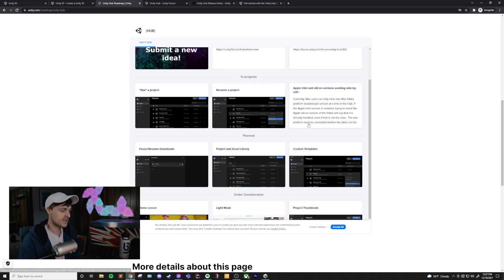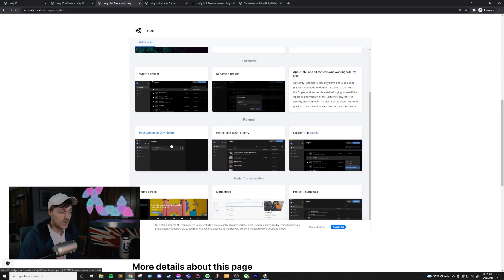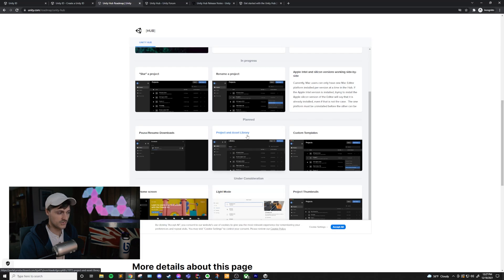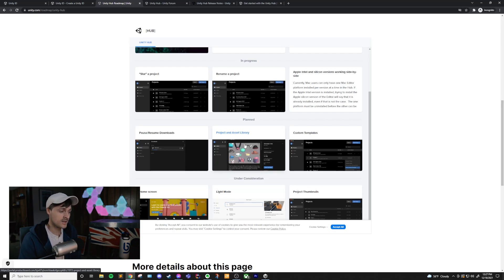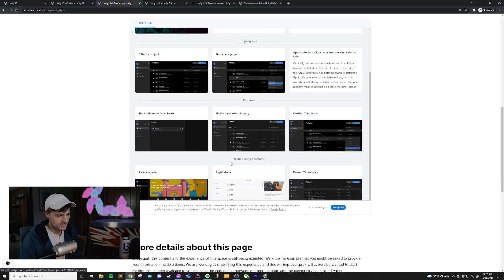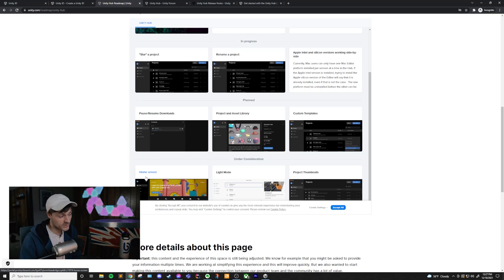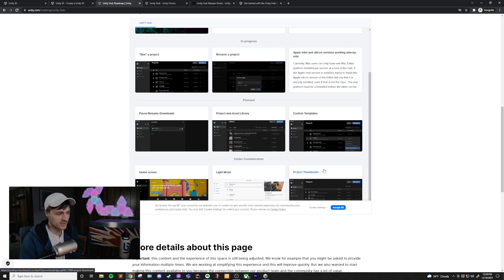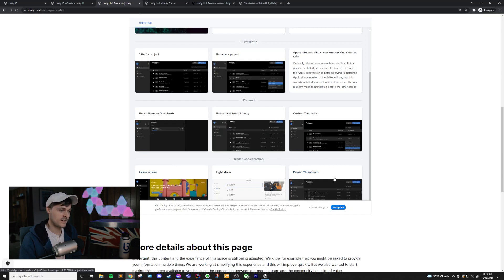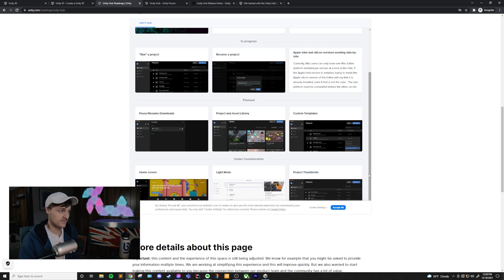What they're planning to do is pause and resume downloads inside of the hub, be able to access the project and asset library from within the hub, and also have custom templates. At the bottom, under consideration, we can see that they have a home screen that they're considering doing. They have a garbage mode that they're considering doing and project thumbnails. So those would be pretty cool, but don't expect those to be in the Unity Hub anytime soon.